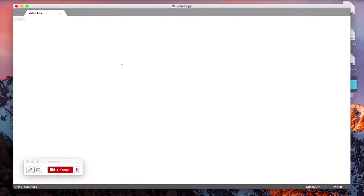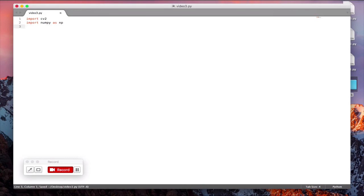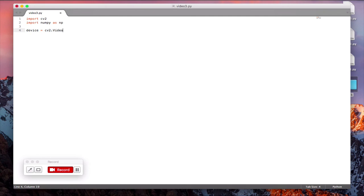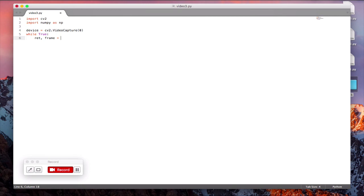So first import the cv2 library. Import numpy as np. As you know you have to initialize the device. Device is equal to cv2.VideoCapture(0). Since we are using the default webcam. Now let's loop over and get all the images frame by frame basis. So frame is equal to device.read.